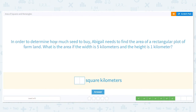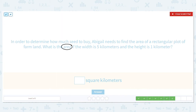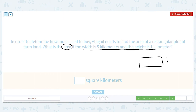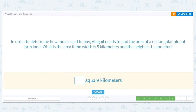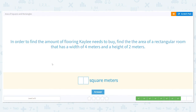Next: to determine how much seed to buy, Abigail needs to find the area of a rectangular plot of farmland. The width is five kilometers and the height is one kilometer. Mark the important information — it's a rectangle with a short side of one kilometer and a longer side of five kilometers. Multiply five times one, which equals five. The area is five square kilometers.